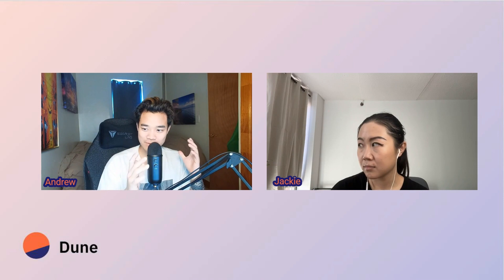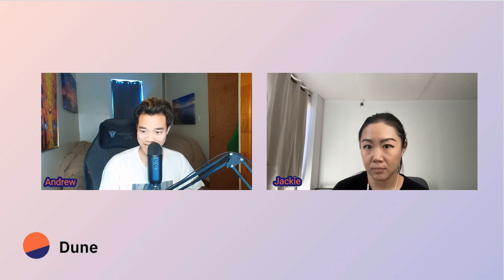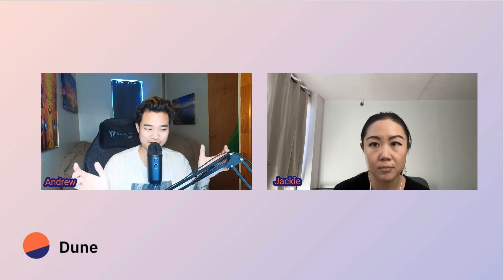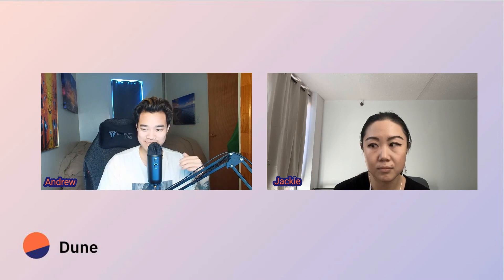We're going to union those tables and then understand how the path parameter works within the router call. From there, we'll check for the sequence of swapping through the USDC/ETH pair. Once we have that, we'll do one last filter to get the first token and last token of the path and figure out which routing paths use USDC/ETH the most.